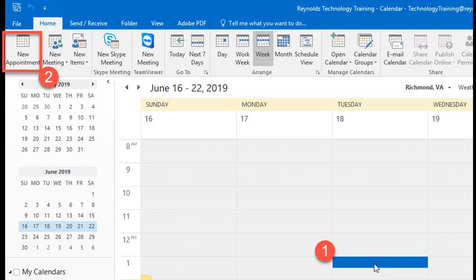To create a new appointment, click once to highlight a time slot on the current day you wish to create the appointment. You can double-click the time slot itself or click New Appointment in the upper left portion of the Home tab.